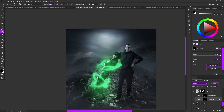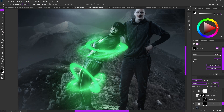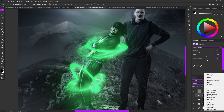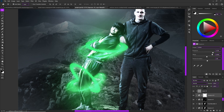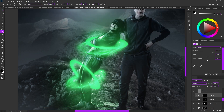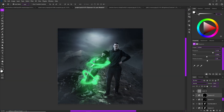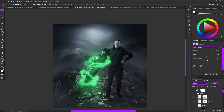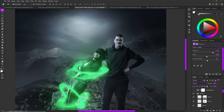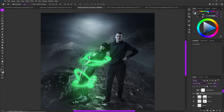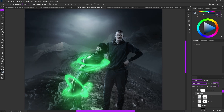Bring some of that exposure up, and basically you can just repeat the same steps for Nikola Jokic. I'm going to speed through that portion since this tutorial is already on the longer side.